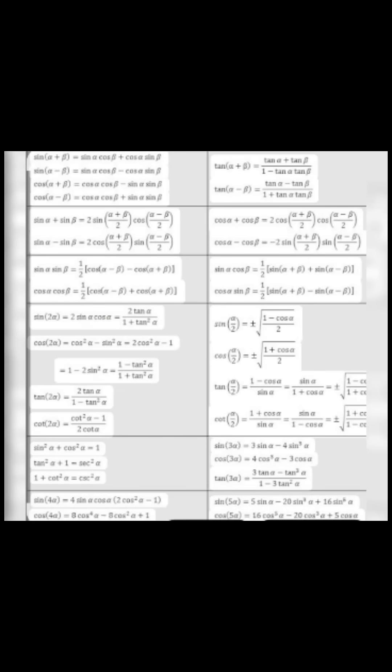sin α − sin β is equal to 2 cos((α + β)/2) sin((α − β)/2). cos α − cos β is equal to −2 sin((α + β)/2) sin((α − β)/2).